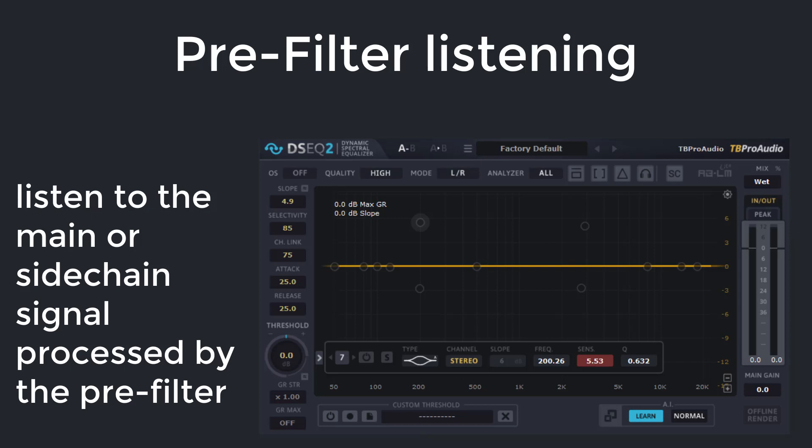The pre-filter listening mode is useful if you are going to adjust the pre-filter settings. You can monitor the main or the side chain signal. It highlights the spectrum which makes the dynamic spectral equalizer work.